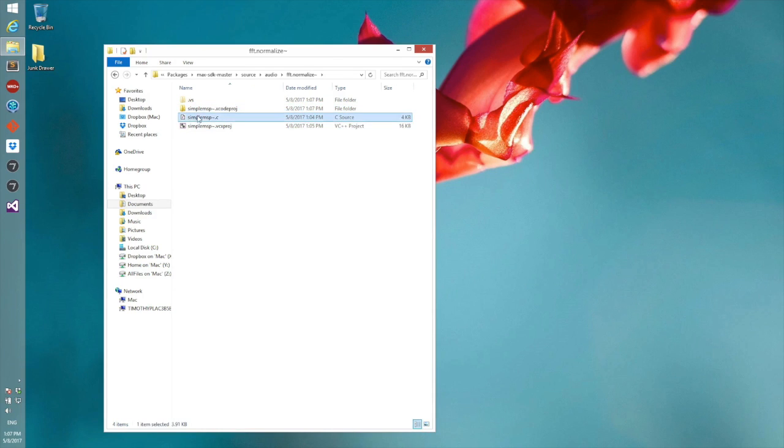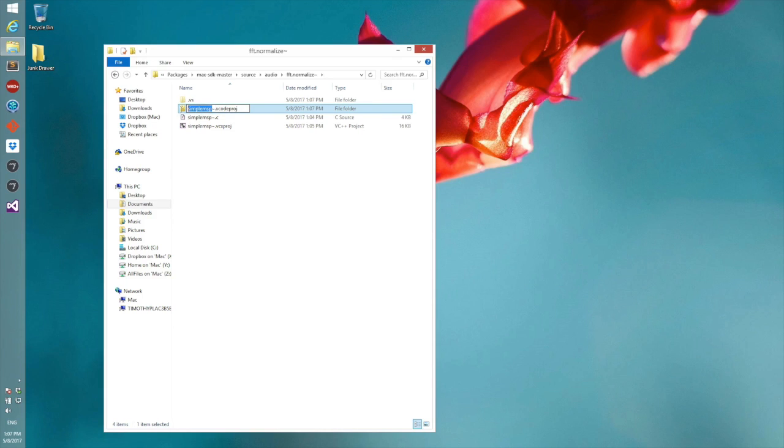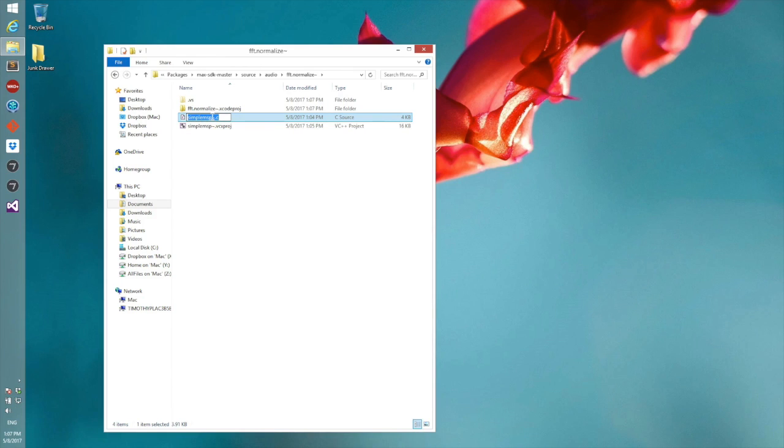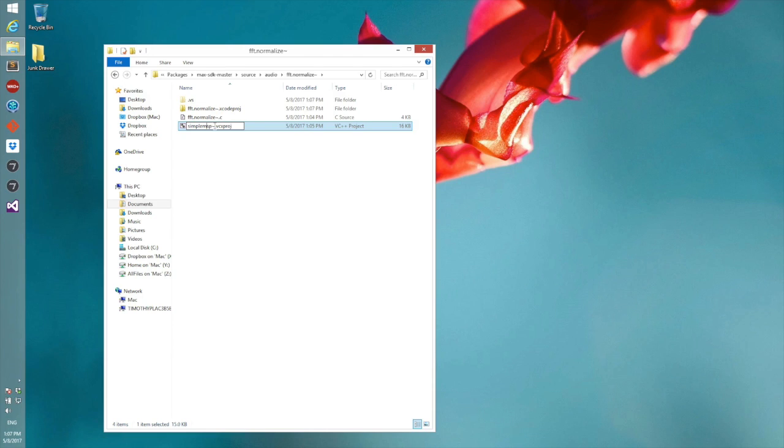Then we can come in here and change the names of all of these also, so FFT normalize is the name of it, then that'll be what we type into all of these, or we can copy and paste the names.